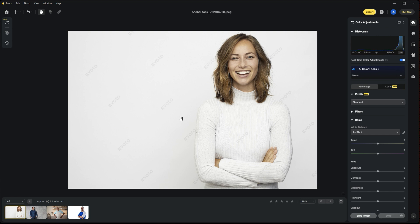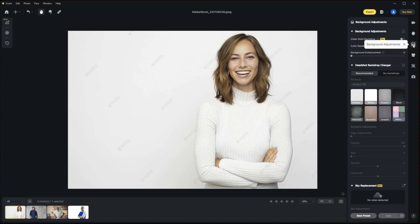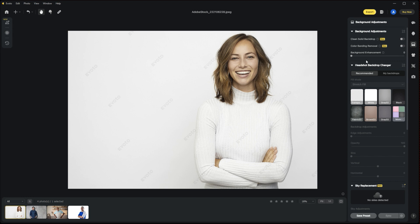You'll see that there's some different options here. There's some global basic color adjustments, there's your portrait section where you can do various portrait retouching, but right now we're going to look at this section here which is called Background Adjustments. By clicking on Background Adjustments, you can see that there's several options. You can clean solid backdrops, you can remove color banding, you can use AI enhancement to enhance and make the background pop a little bit. But we're interested in this section here which is called the Headshot Backdrop Changer. In that you'll find that there's two tabs: there's the Recommended and there's My Backdrops.